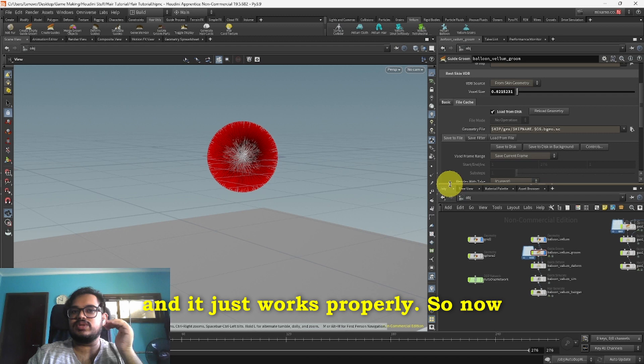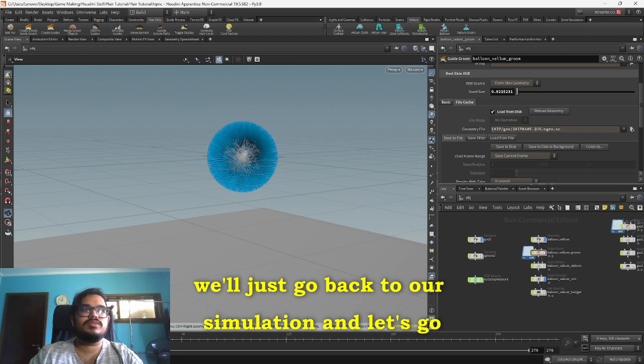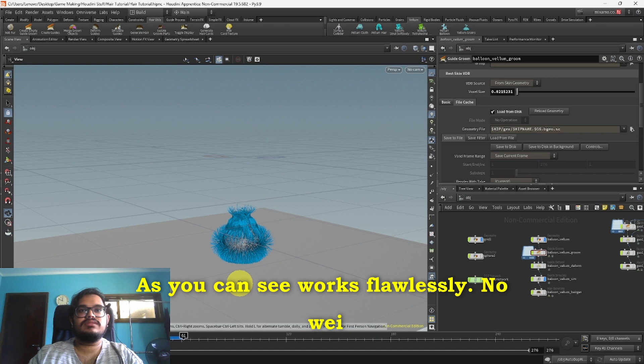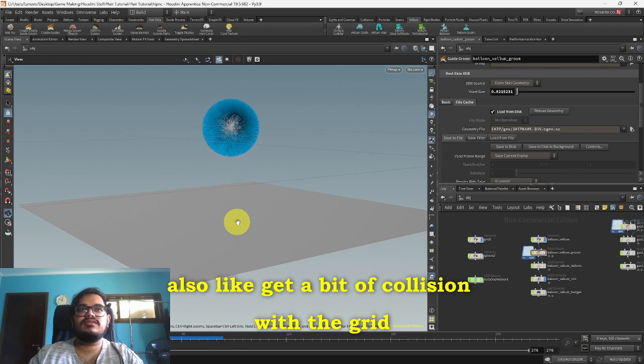I'll just go back to our simulation and it should all work properly right now. As you can see, works flawlessly, no weird glitches anywhere.